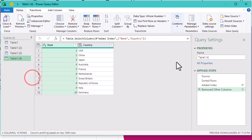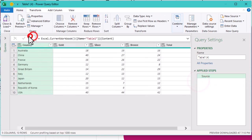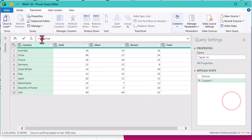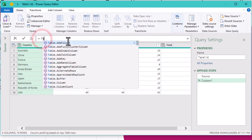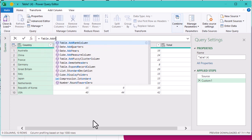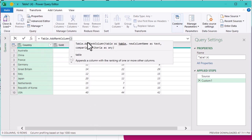But wait, there is more. Let's level up with the table add rank column function. It's like adding a secret sauce to your query.